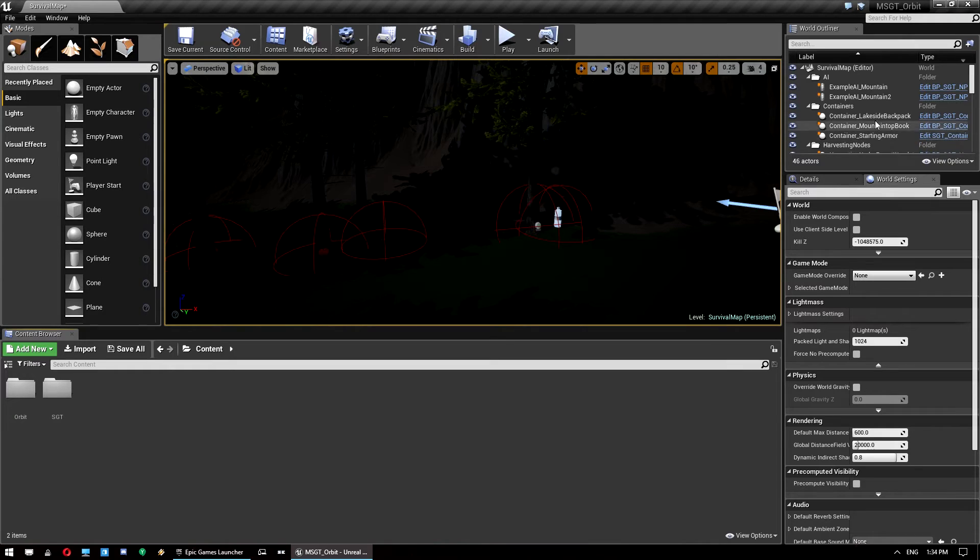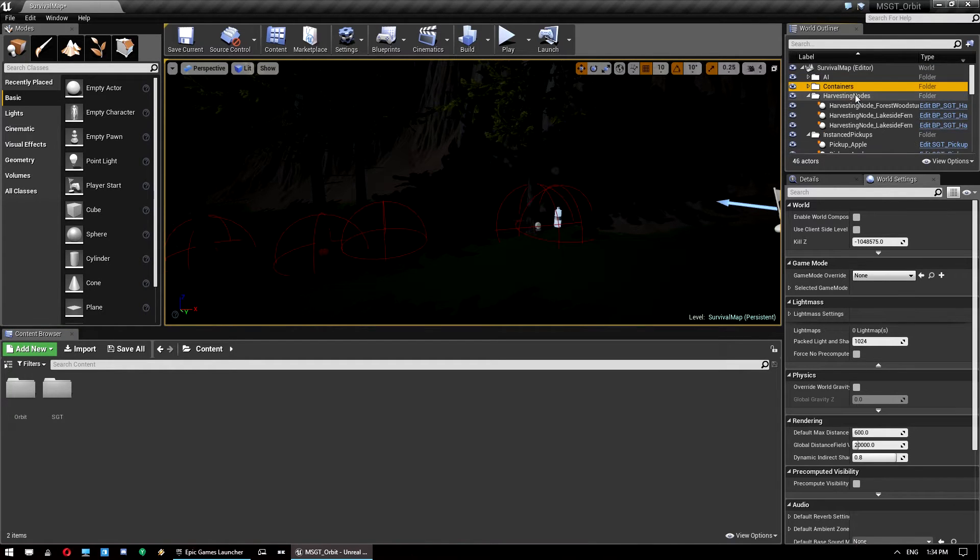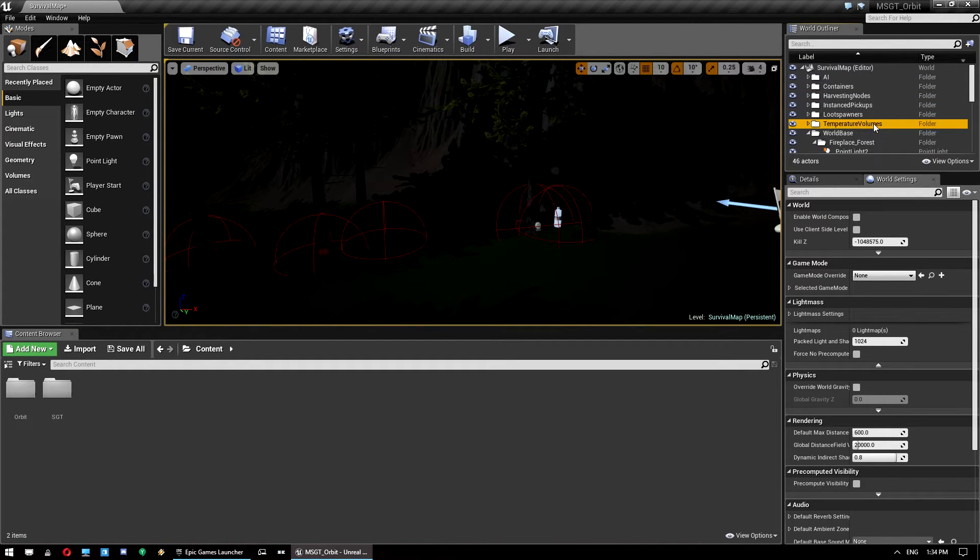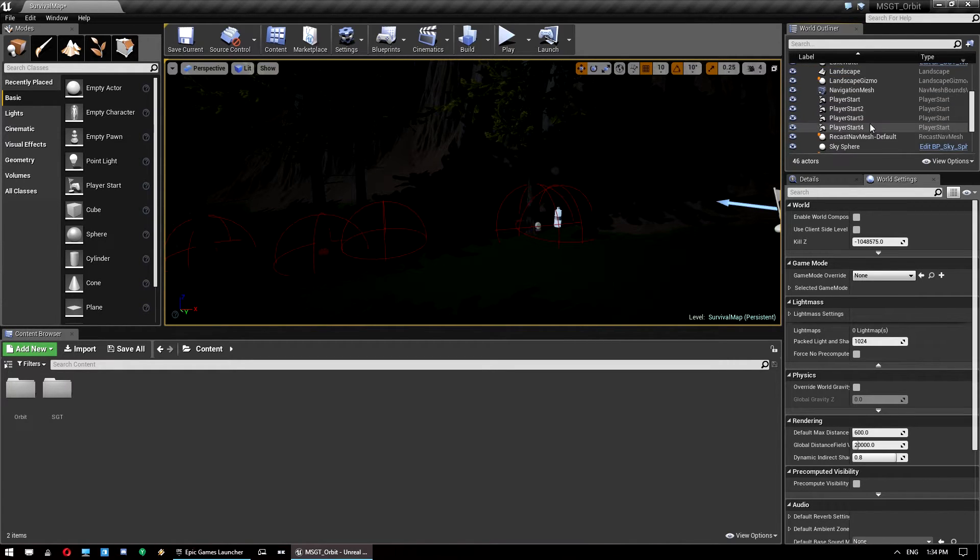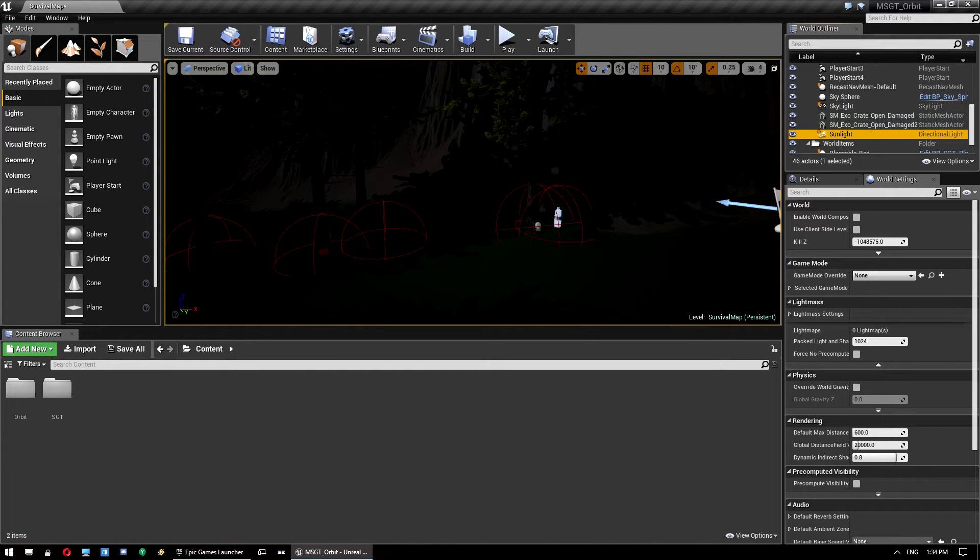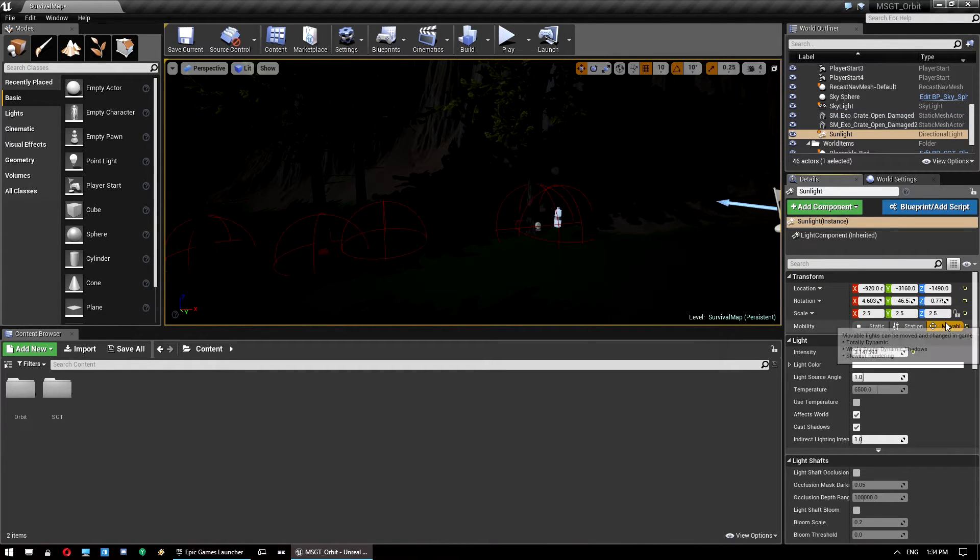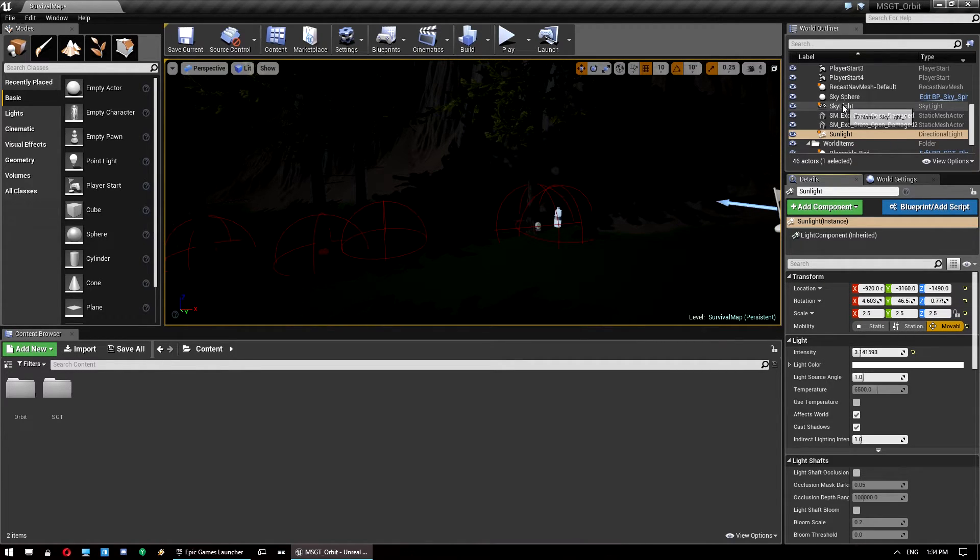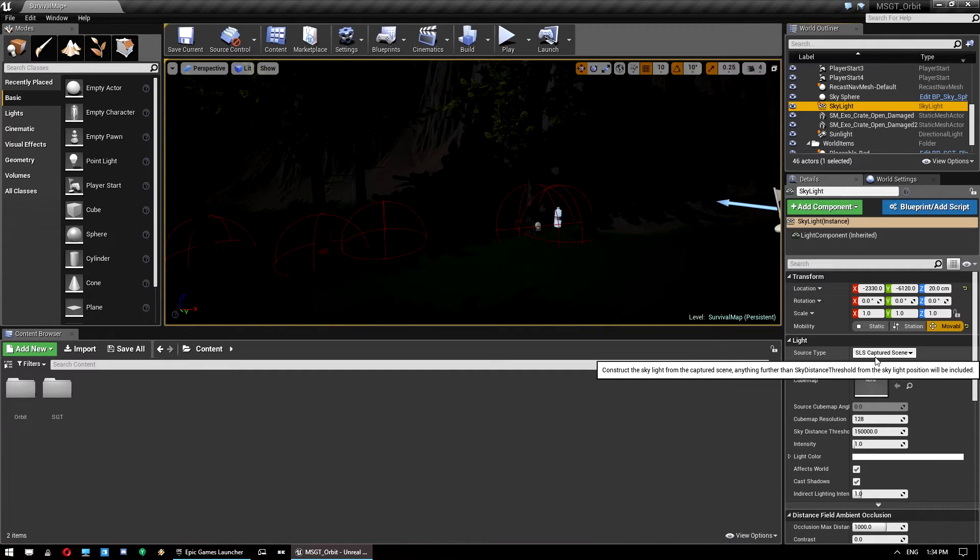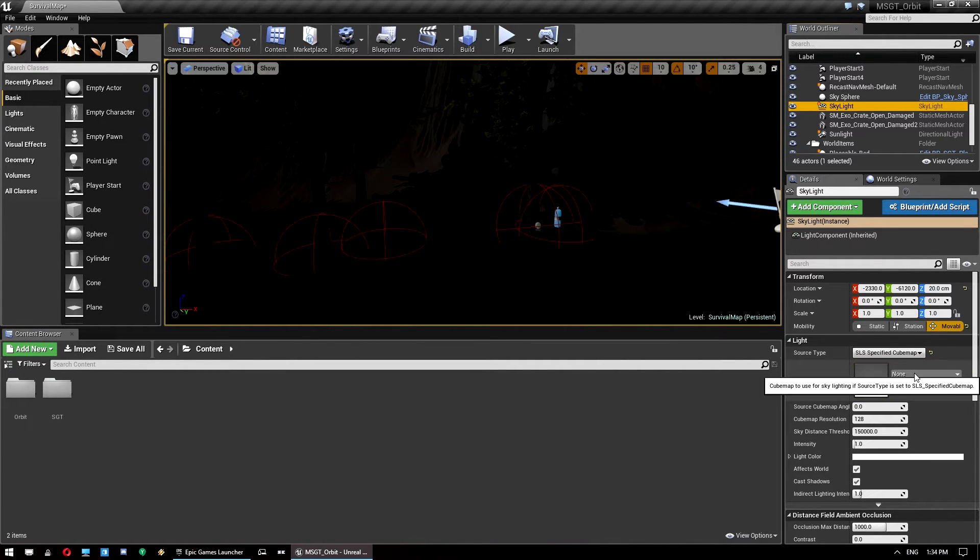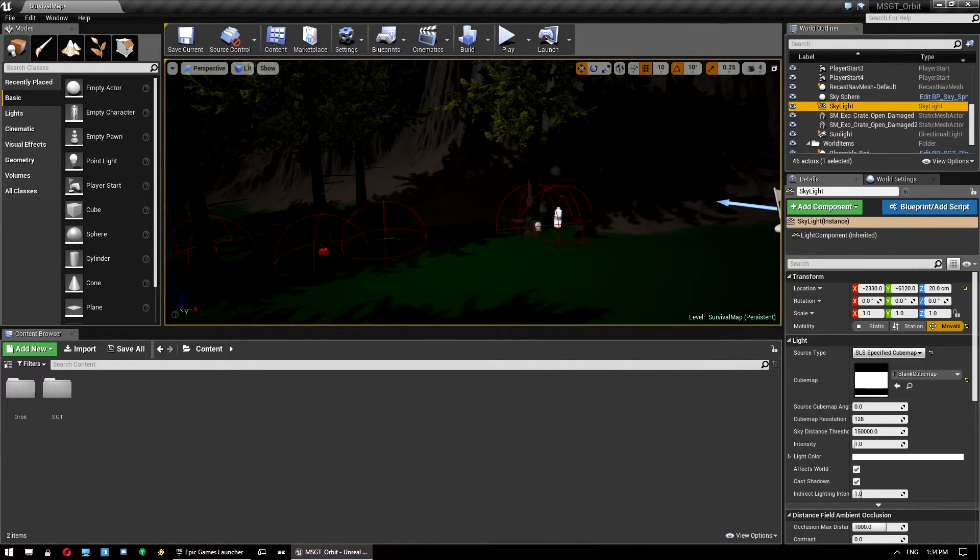Now, what we want to do is go to our, I'll just minimize all of these. So we want to find our sunlight or skylight. I'll start with sunlight. We want to find the sunlight and make sure that's set to movable. It should be in the default project but it needs to be on your project as well. Then we also want to make sure the skylight is set to movable. Again this will be on the default project. We want to set this source type from SLS captured scene to SLS specified cube map. Then we want to select the T underscore blank cube map, which is from orbit itself.